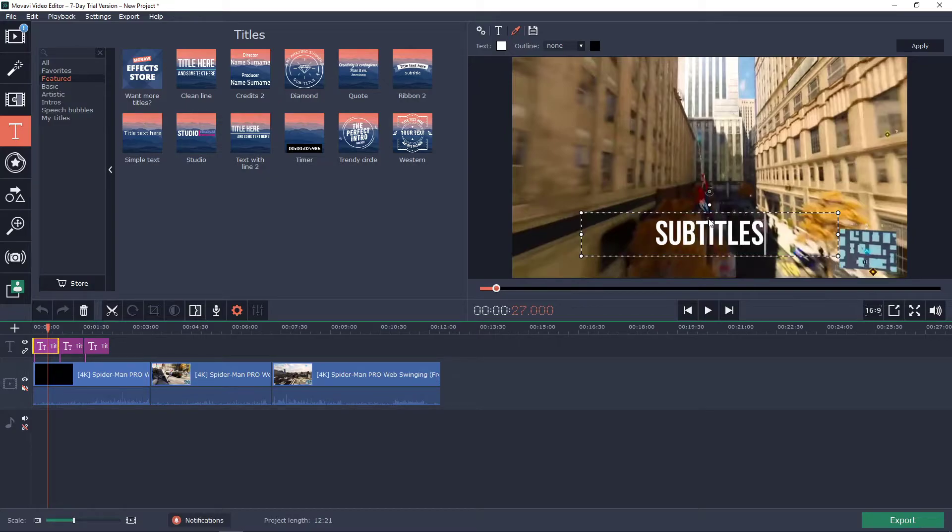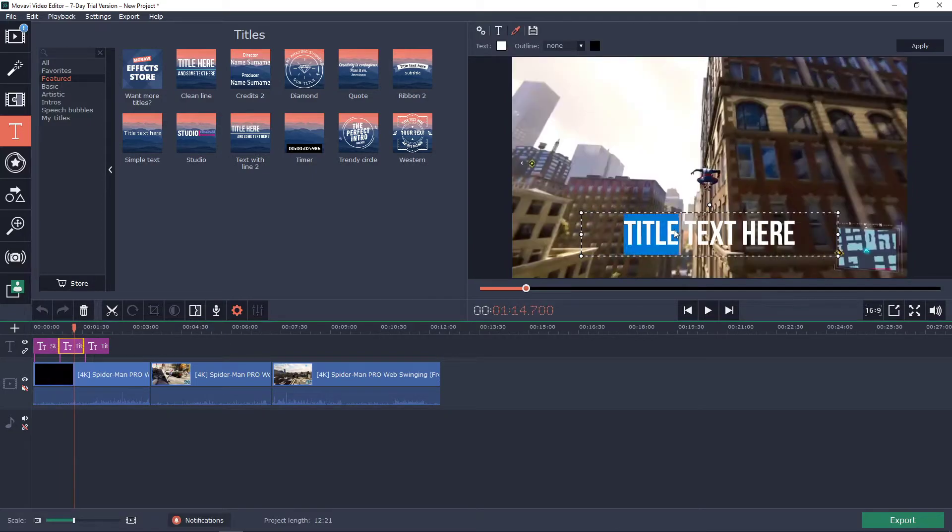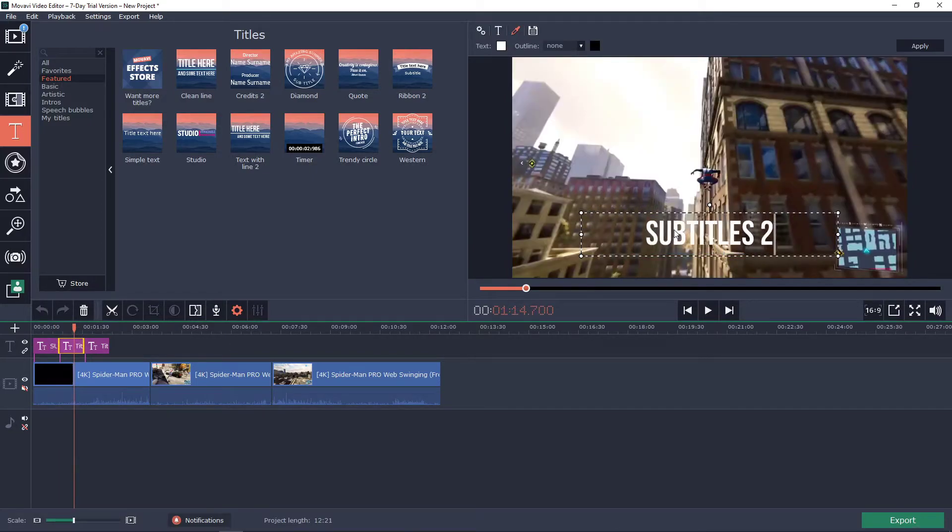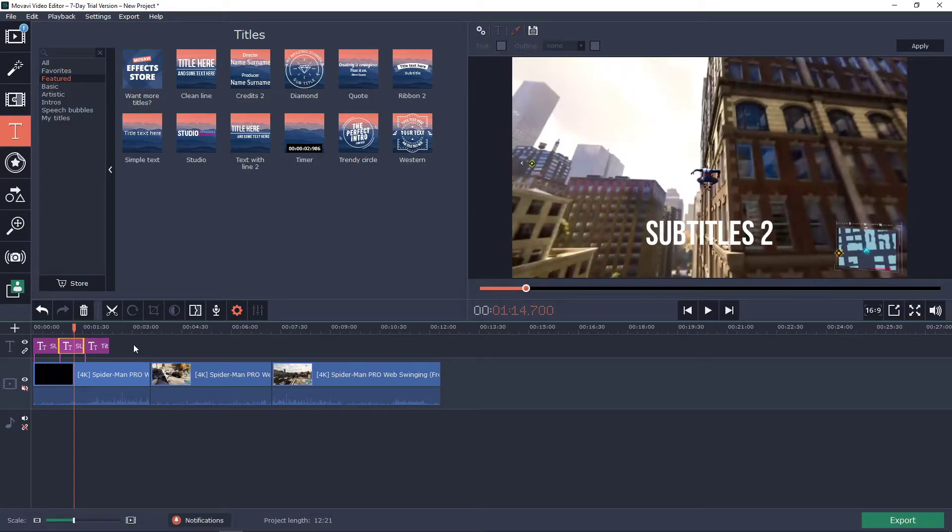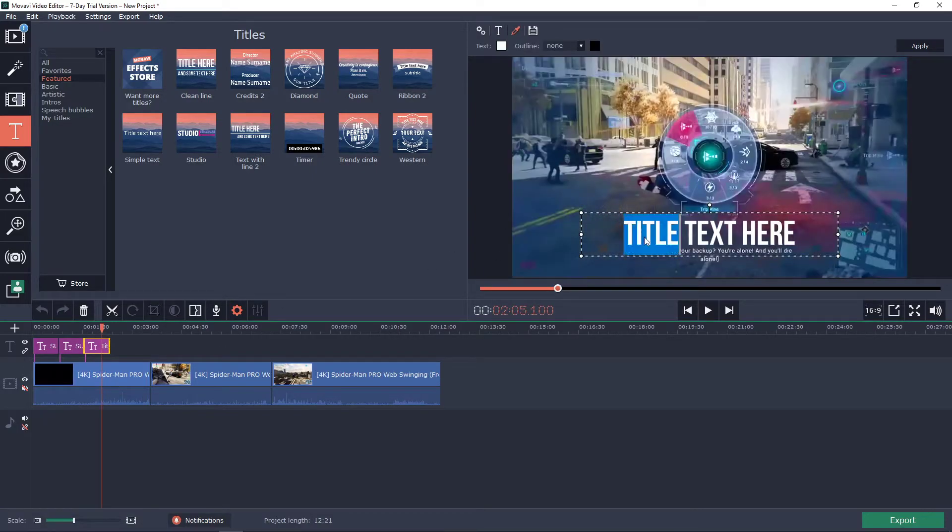Subtitles one. Okay now we got this one, subtitles two. And we got subtitles three.